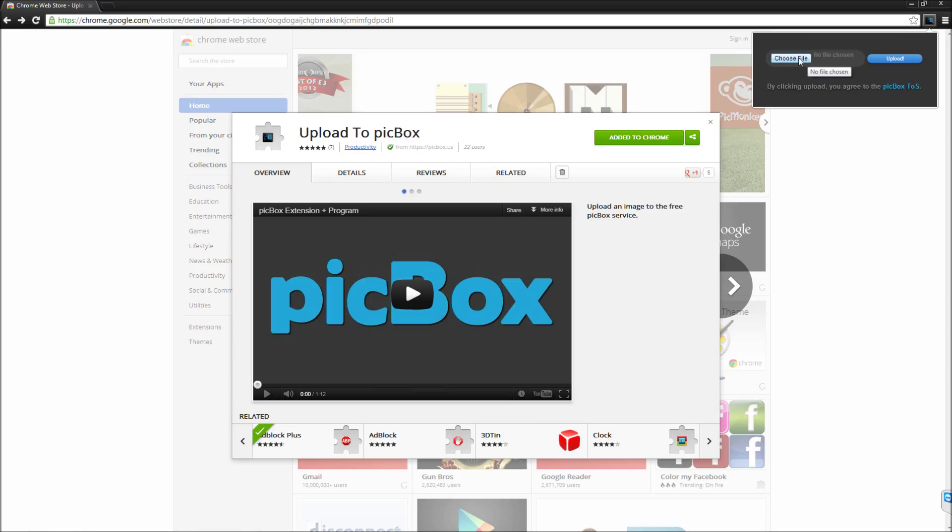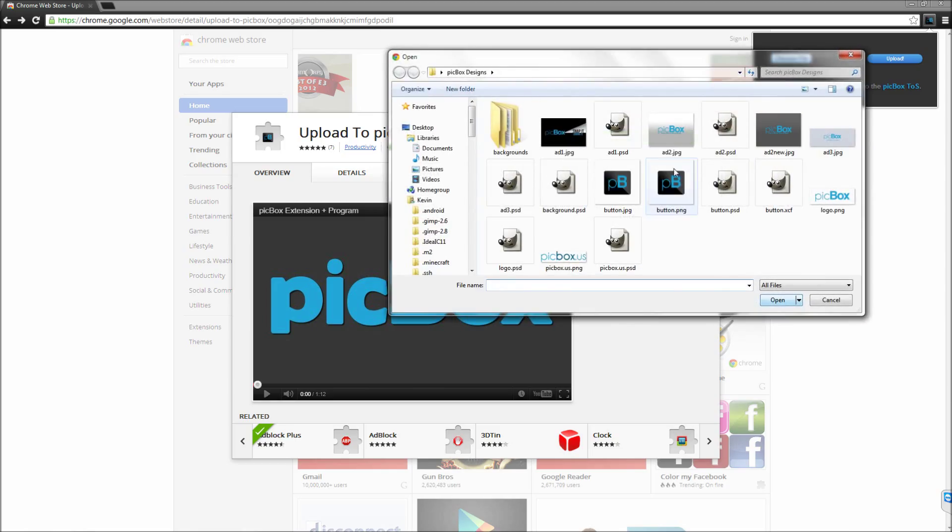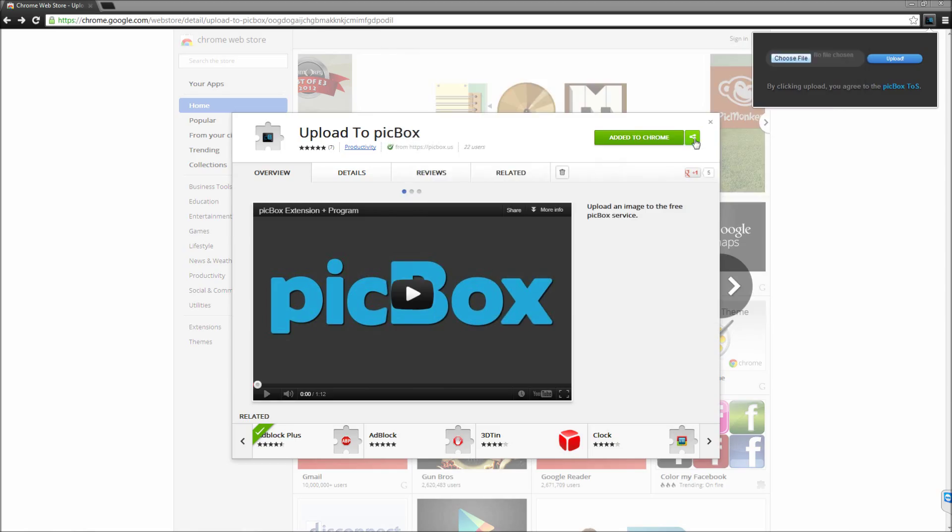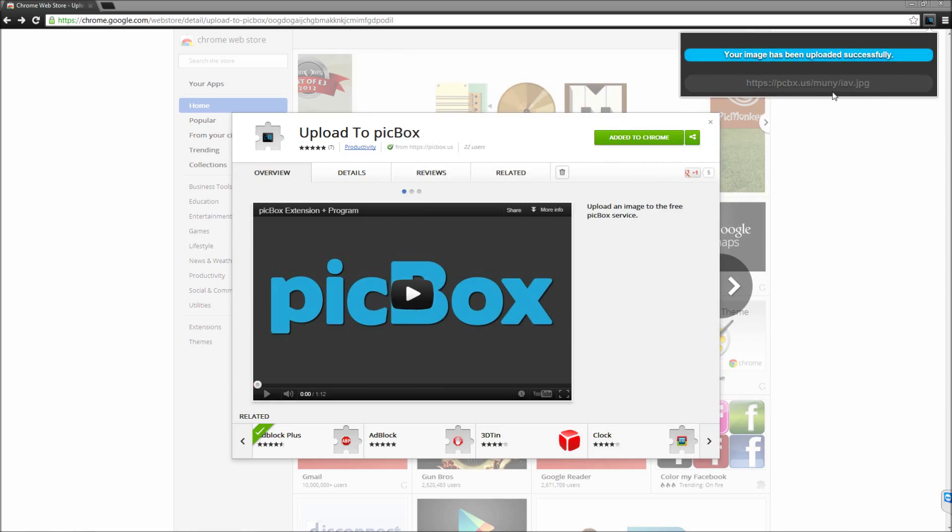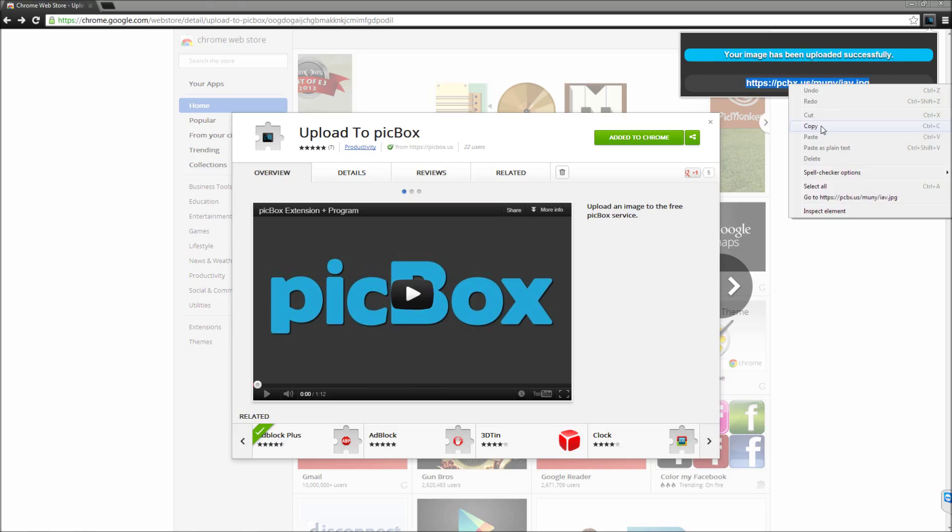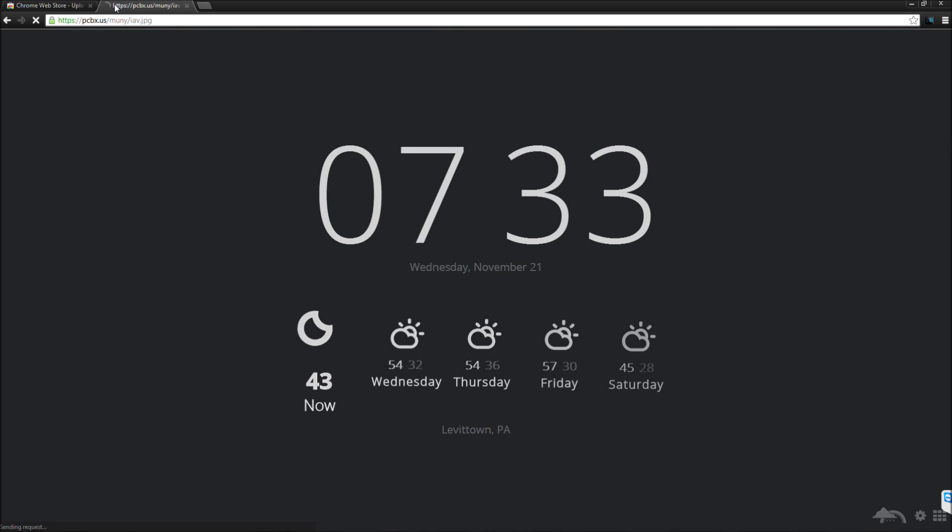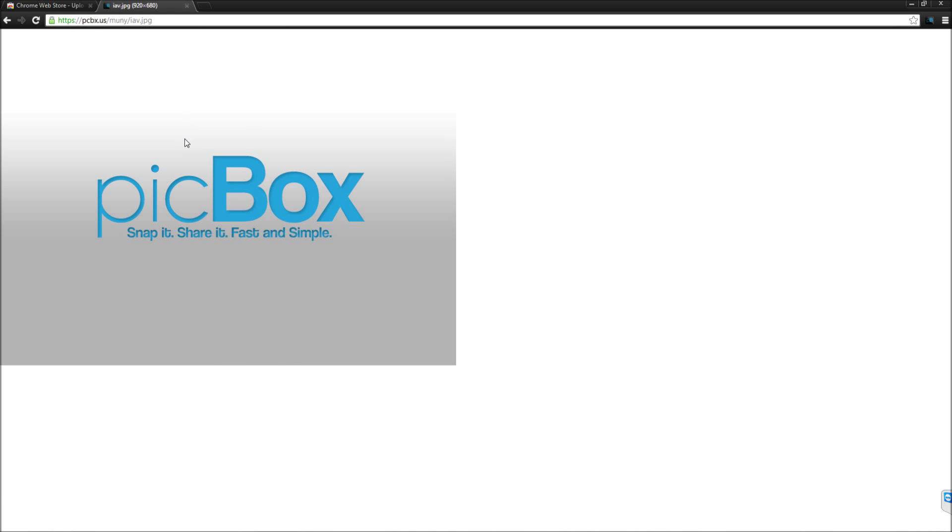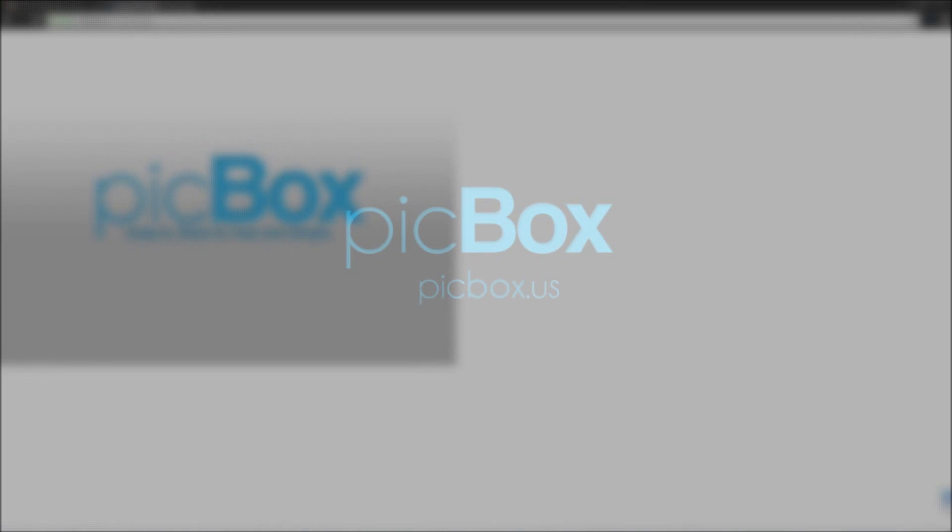Now you can choose any file that's an image of course, and then it will upload it. Yay!